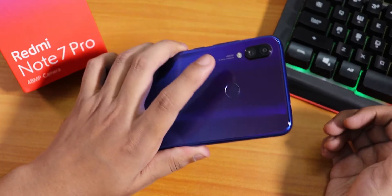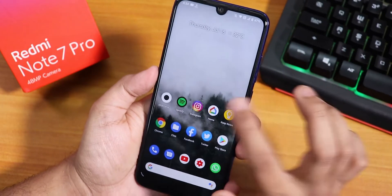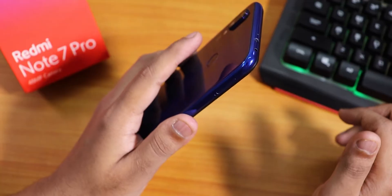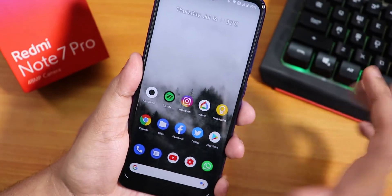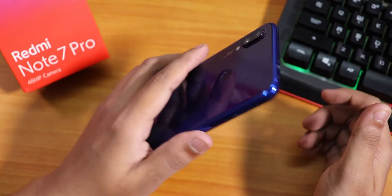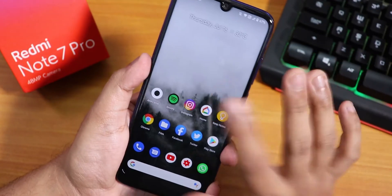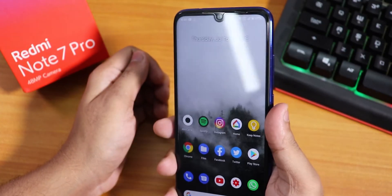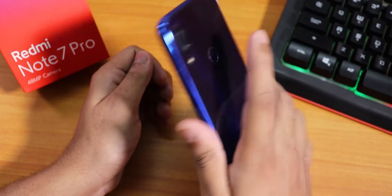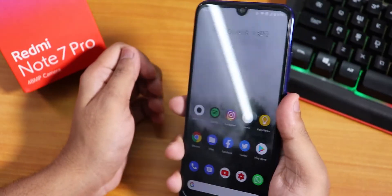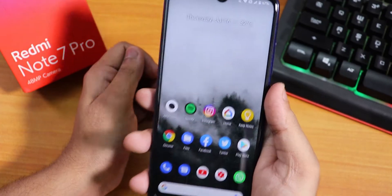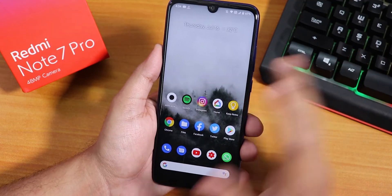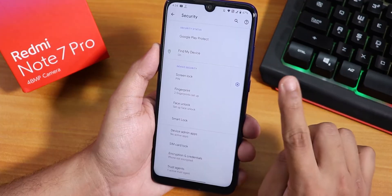Let me show you the fingerprint scanner speed. The unlocking speed is decent — let me demonstrate. As you can see, the fingerprint scanner is fairly fast with no issues. It unlocks right away whenever I tap my index finger. The fingerprint scanner speed is really fast and very reliable. No complaints at all.